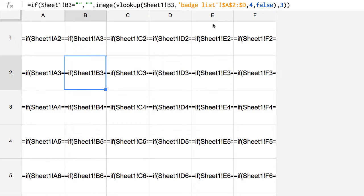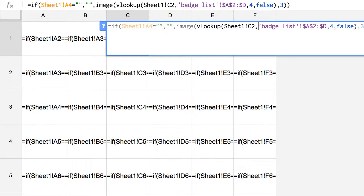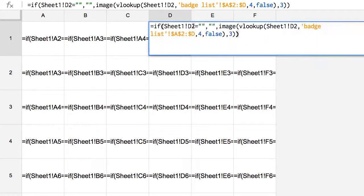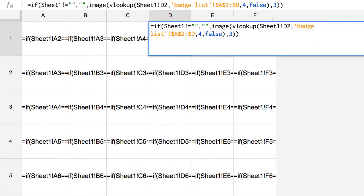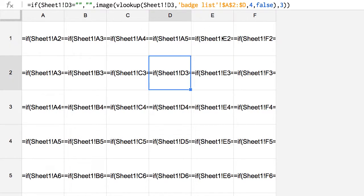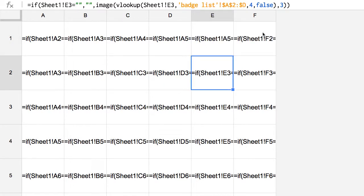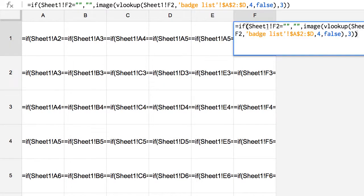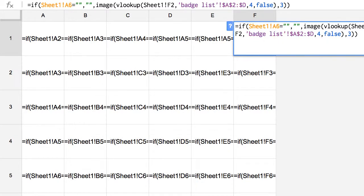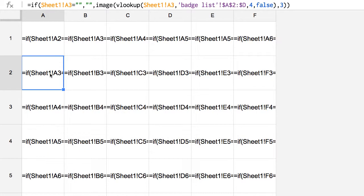So it'll put whatever's in A3, and then I'm going to switch this one to A4. And I'm going to switch this also, A4, and then A5, A5, and then A6.